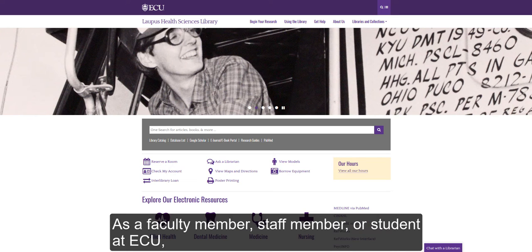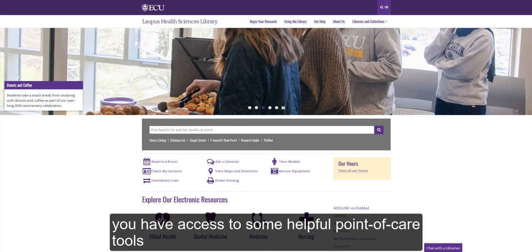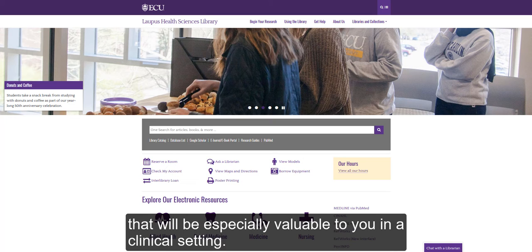As a faculty member, staff member, or student at ECU, you have access to some helpful point-of-care tools that will be especially valuable to you in a clinical setting.